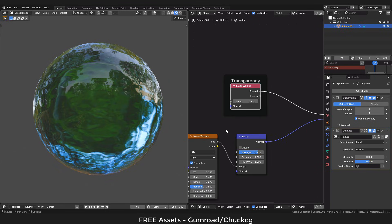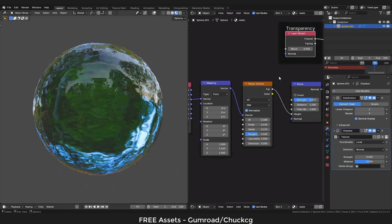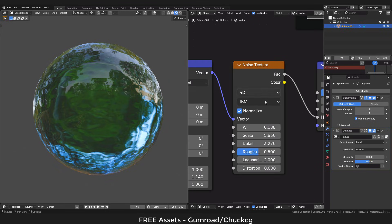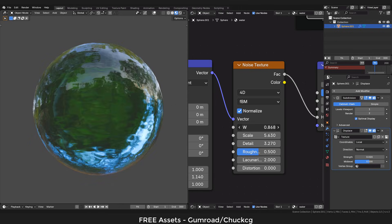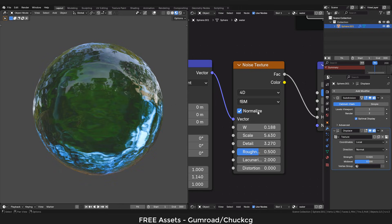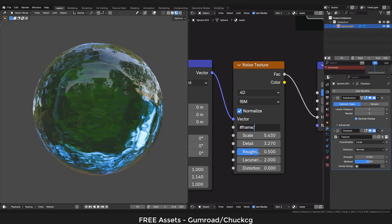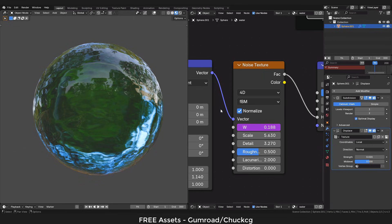Now let's animate the water. To do that, I'm gonna use the W value of the noise texture. We just need to write hashtag frame slash 500 for example. This number controls the speed of the animation, so if you want a slower animation, you need a higher number.